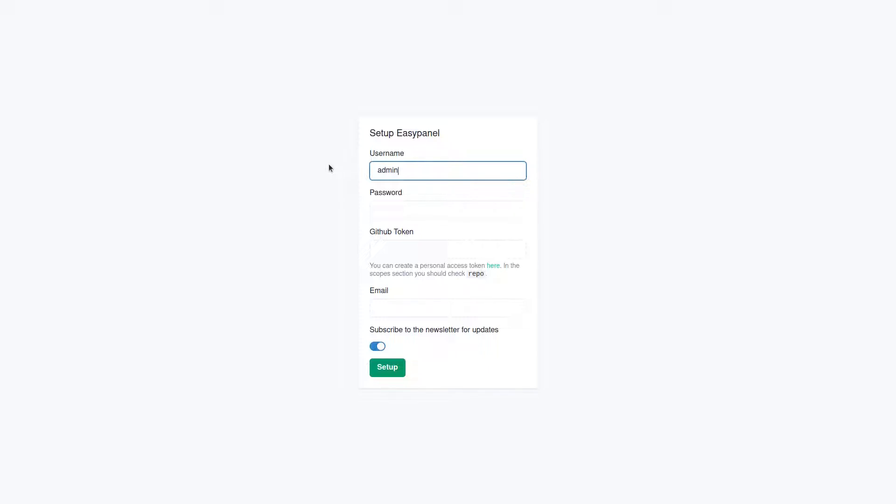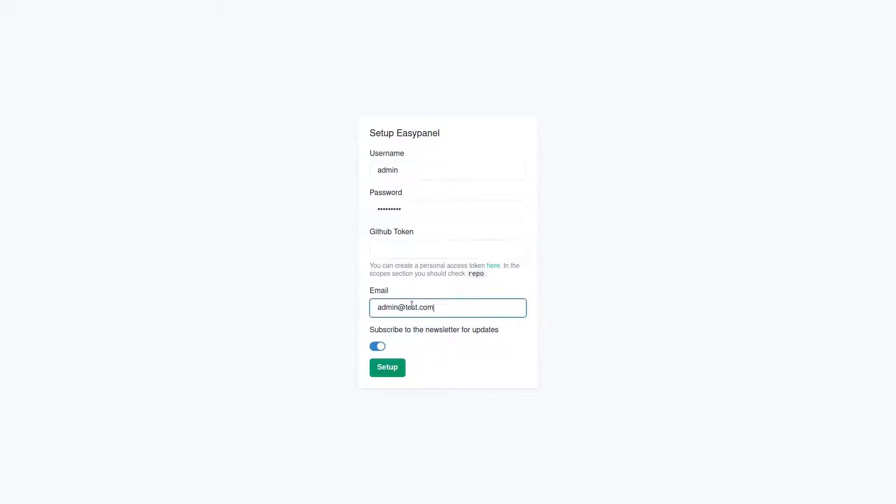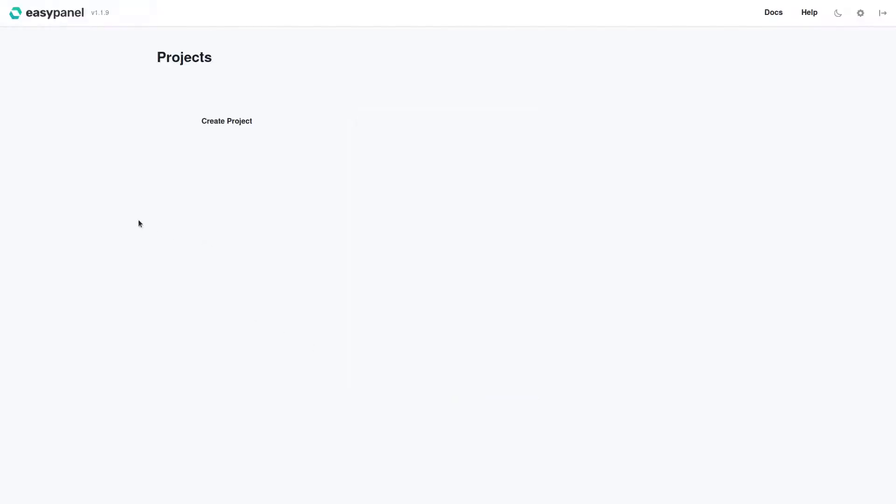So I'm going to set a password and you can set a GitHub token if you're going to deploy from GitHub. I'm not going to do that in this video so I'm going to go ahead and ignore that. We'll just do admin@test.com, not going to subscribe because it's a fake email.